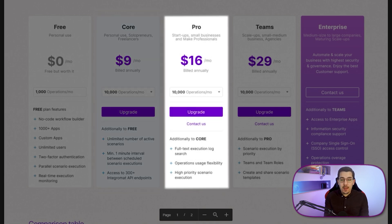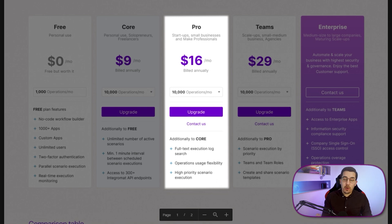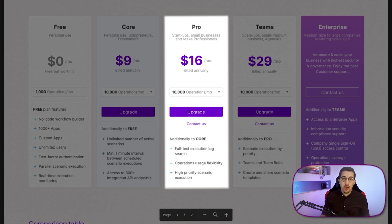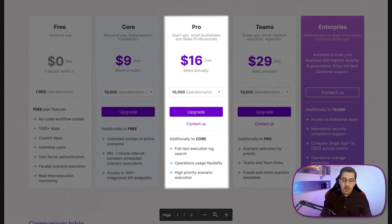The pro plan is at $16 per month billed annually, with 10,000 operations per month. It adds full-text execution log search and operations usage flexibility — meaning if you have an annual plan with 10,000 per month, that's 120,000 per year, and you can allocate those operations however you need throughout the year. It also includes high-priority scenario execution, so if a lot of data is coming in, yours will be prioritized and processed first.